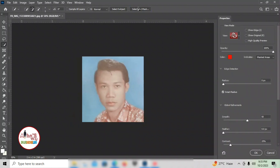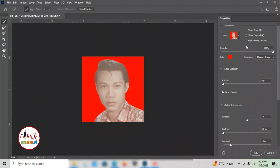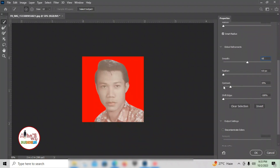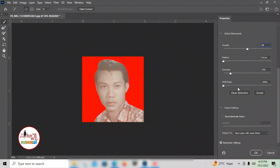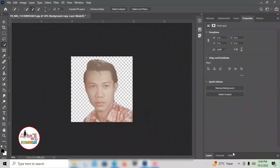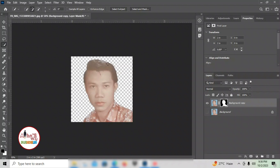Select and Mask. Mine is already set up, so you can adjust it. Whatever you prefer for smoothness — if you want to increase it, you can see it changing in the picture. I prefer it at 50. Then the contrast. Feel free to explore these settings on your computer. Remember Settings, so every time you edit, the setup will automatically apply.